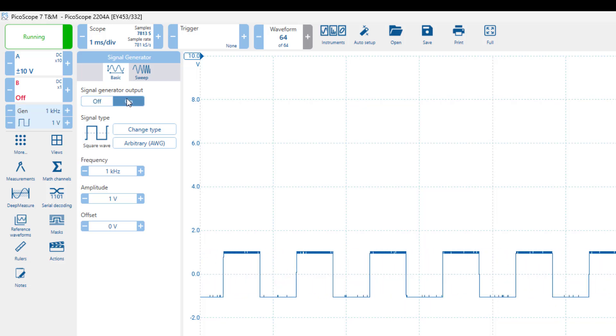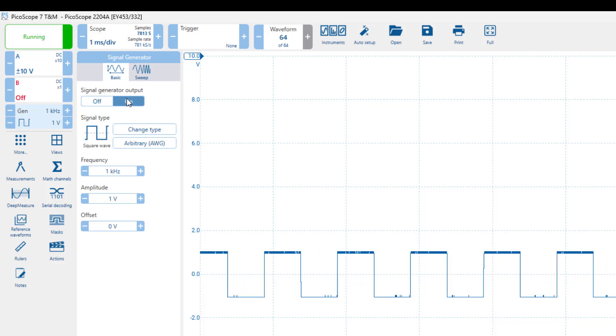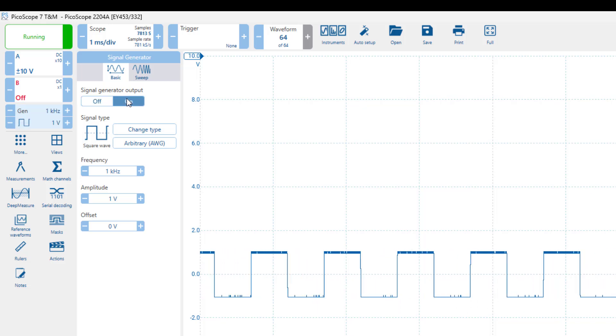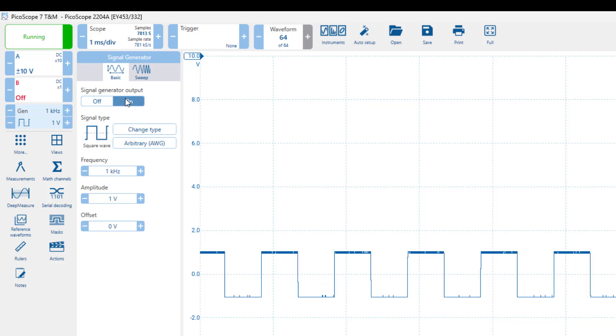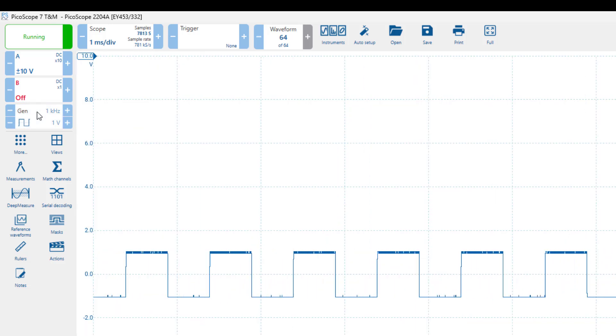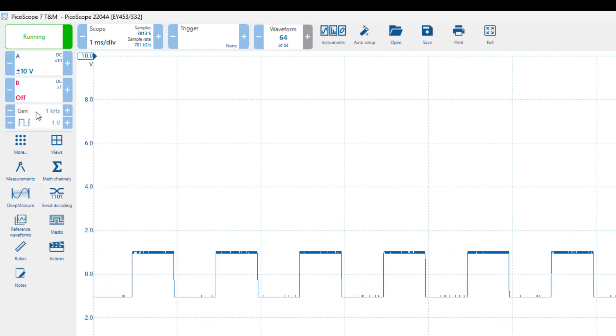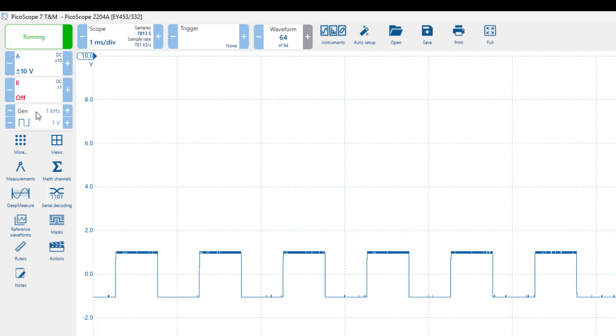As expected, the scope is displaying a square wave, but it's not very stable because we haven't set up the trigger yet. However, let's first adjust the vertical scale to display the waveform more accurately.